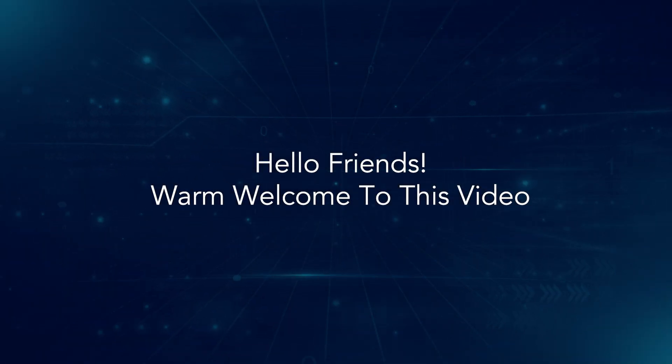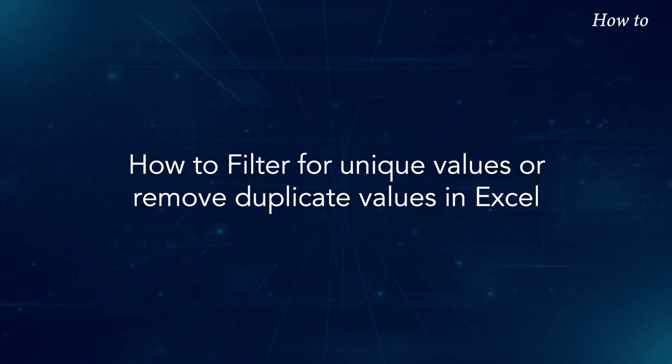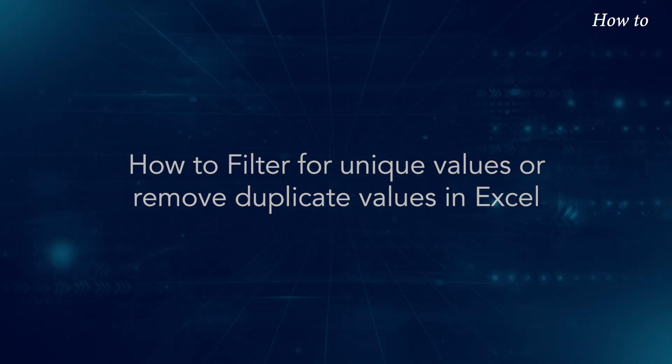Hello friends, warm welcome to this video. How to filter for unique values or remove duplicate values in Excel.